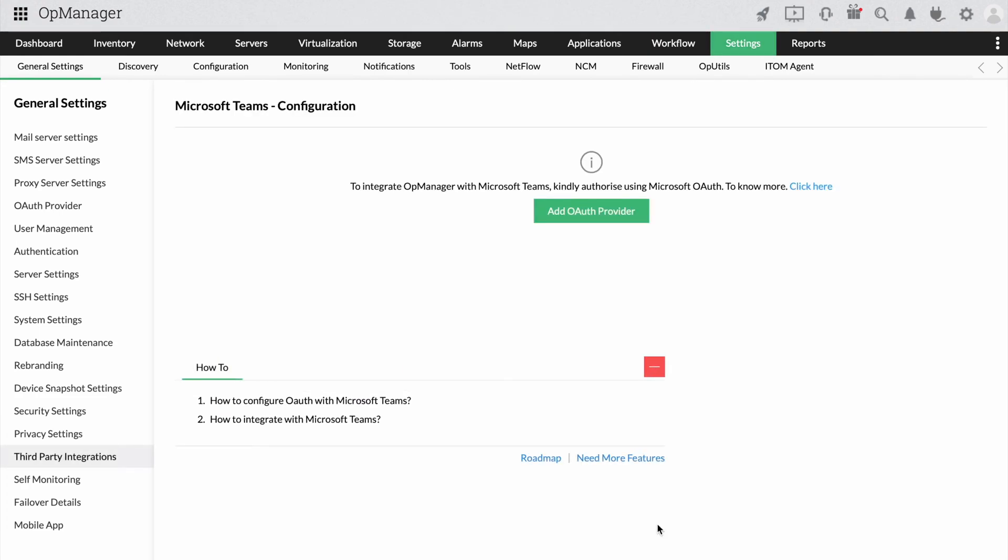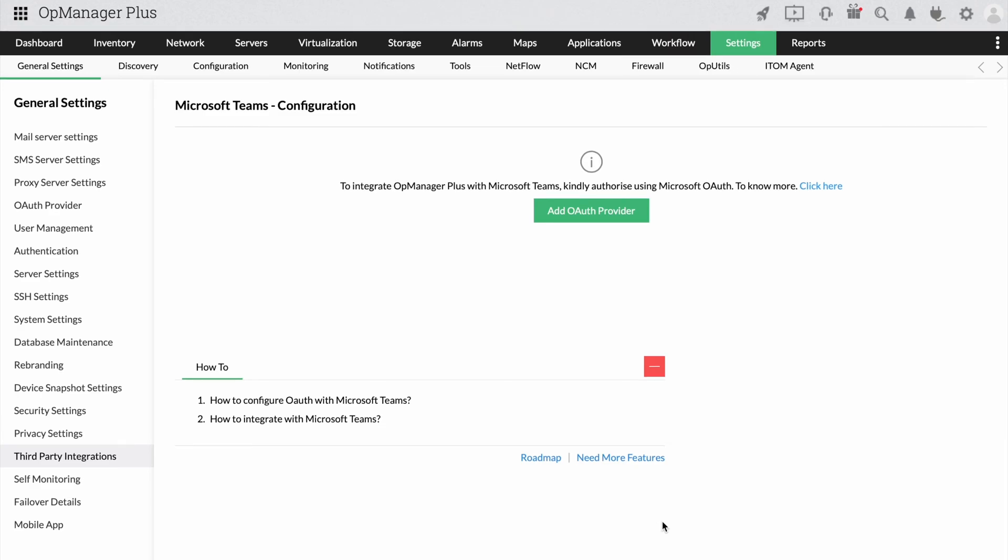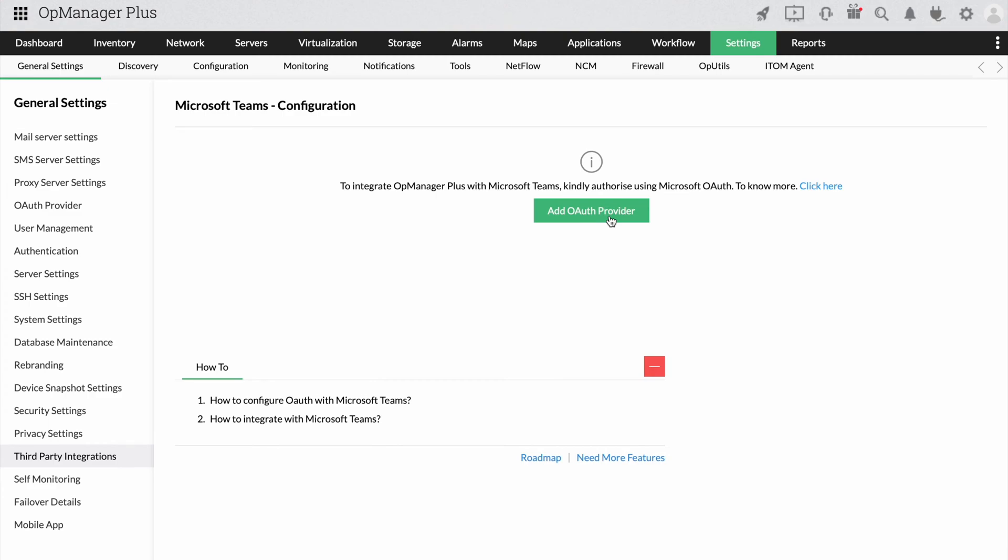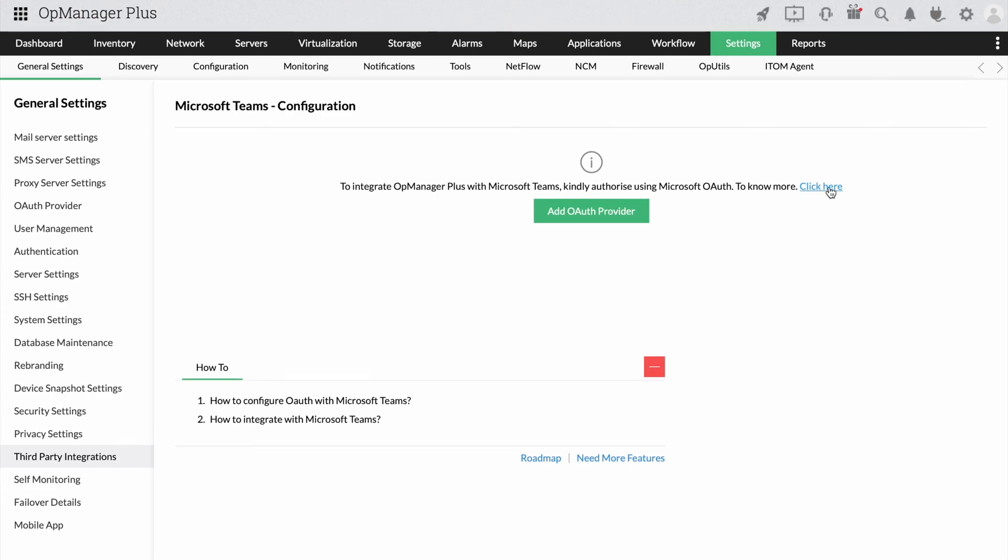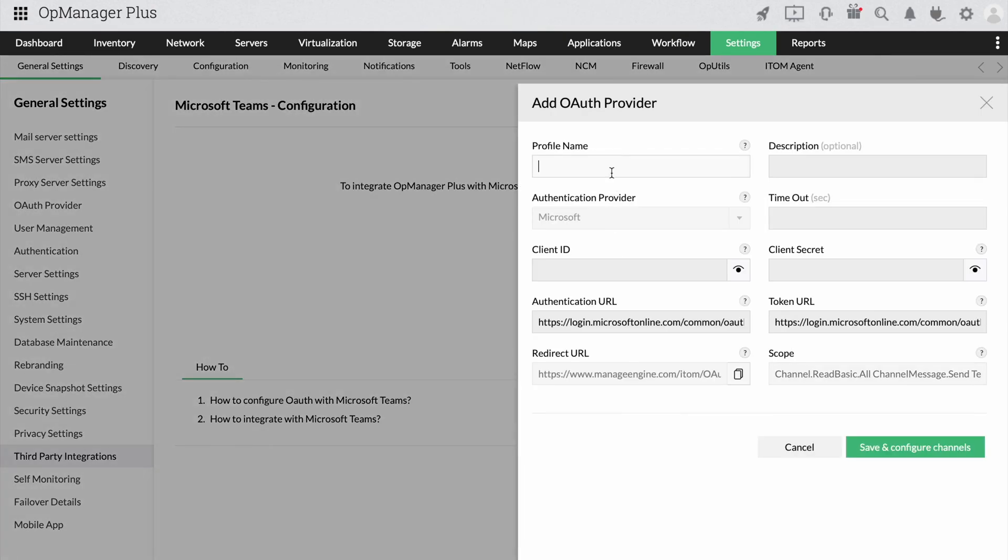Here you would be able to see the integration with OAuth provider like Microsoft Azure to proceed further. To know the step-by-step instructions on how to set up your OAuth, please click on the link provided. Now click on Add OAuth provider and provide the details.